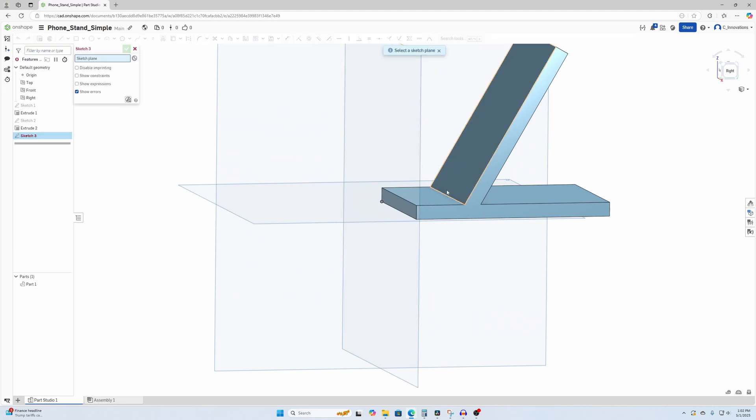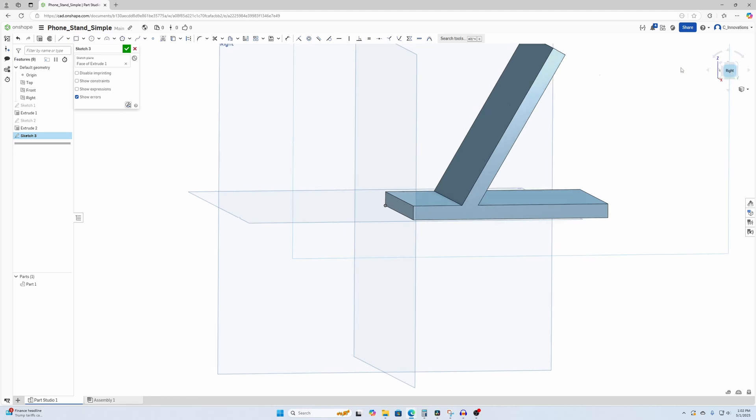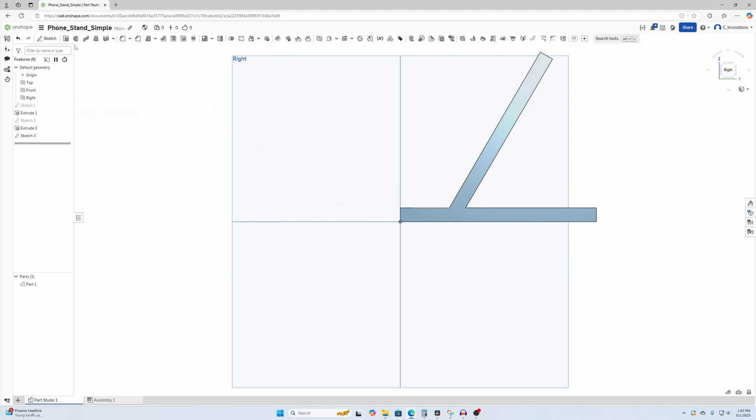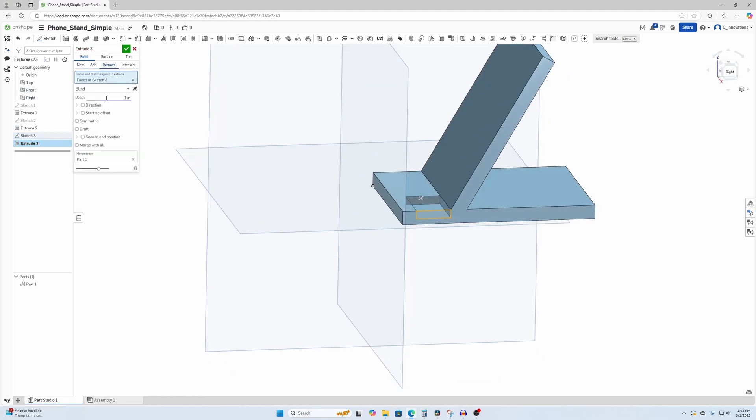Now for the cutout, we're going to hit Sketch again, select that right face over there, go up here, orient to our right, and we're just going to do a little cutout there. It doesn't need to be too much. Okay, we're going to hit the Extrude command again, select Sketch 3, and this time we're going to hit Remove. And we're going to go through Remove Through All.